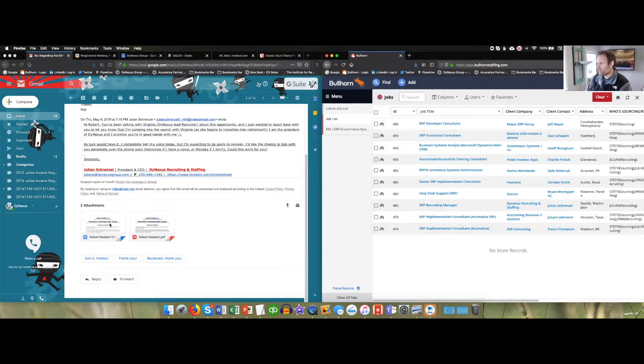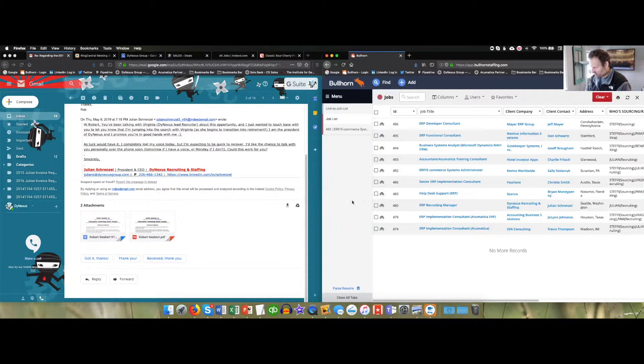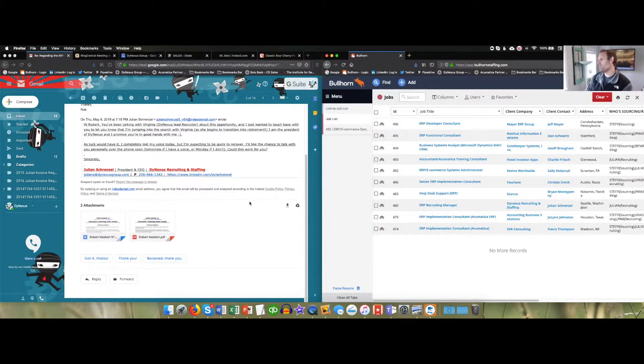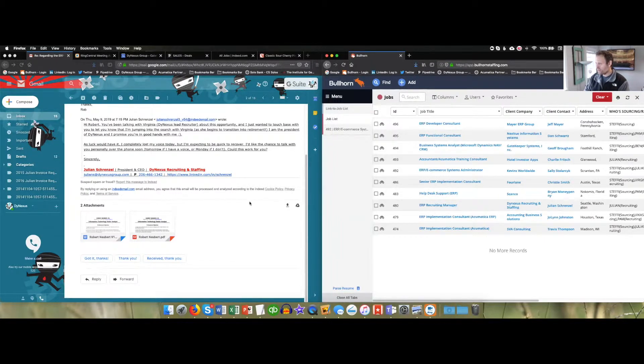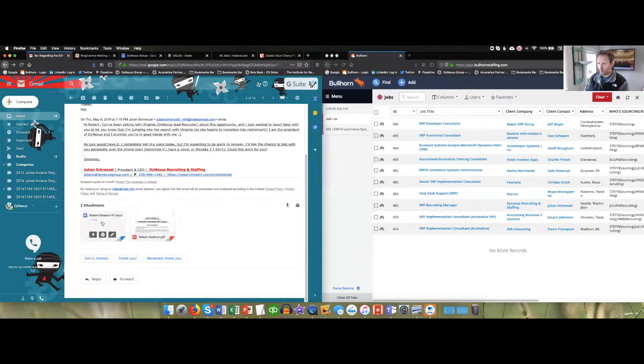You can drag and drop resumes directly into Bullhorn. There's a couple of ways you can do this. You would be parsing someone either as a new candidate or parsing them as an existing candidate. Depending on what that is, you can do it in a number of ways. We're just going to do one easy way.